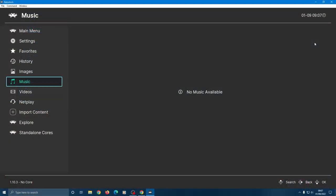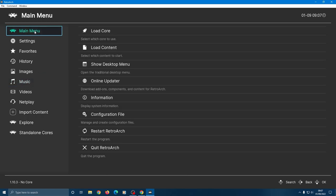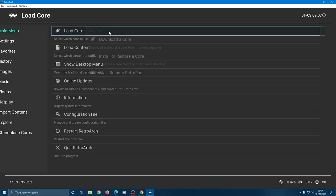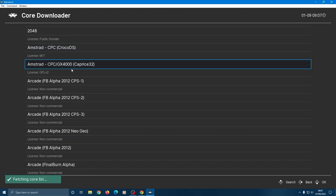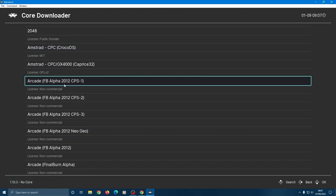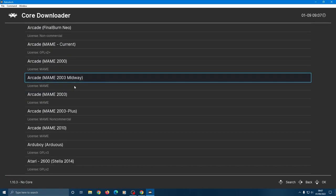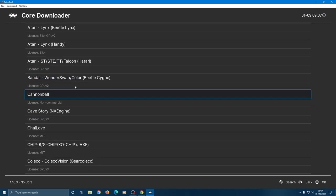The first order of business is to download some cores for the system you want to emulate, so go to the main menu and click load core, then download a core. A list will come up, it's a comprehensive one and there'll be several options for each type of system.